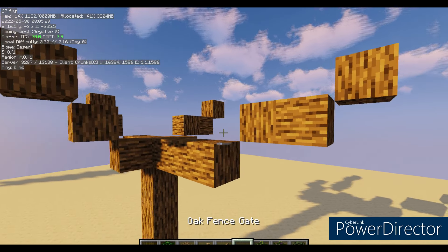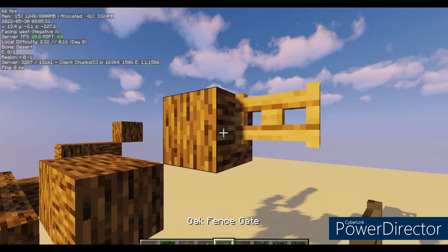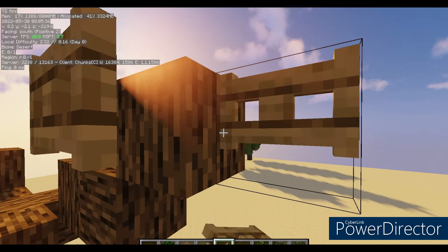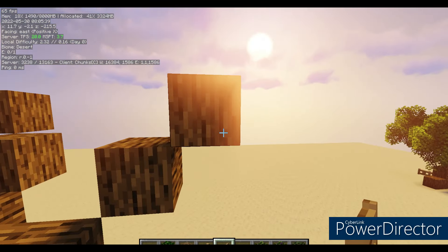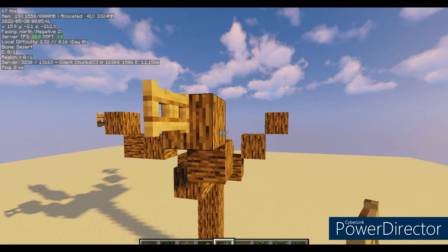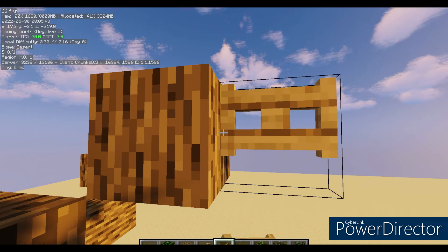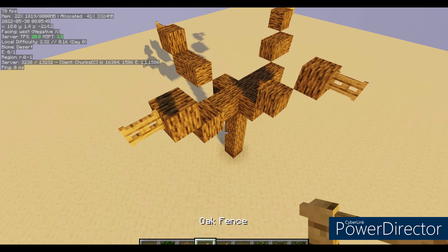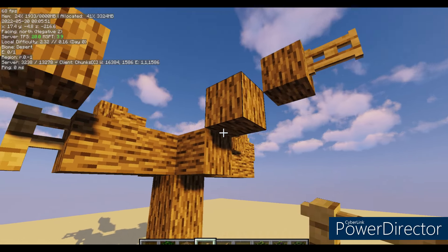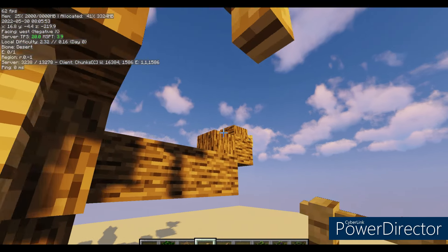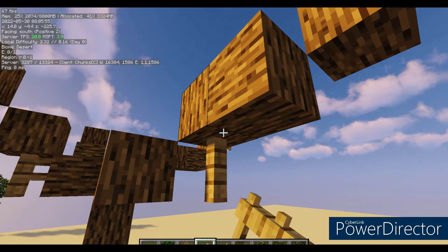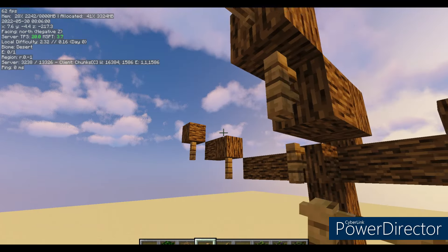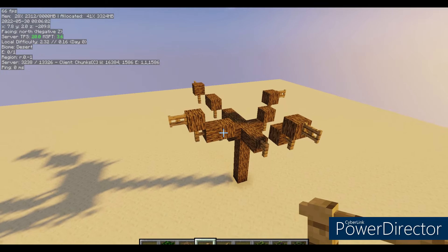Now that we've got a nice tree branch structure, on the end of each one we're going to put a fence gate facing in the direction of where the tree branch was going — all going outwards from the centre. Now we've got this pattern, we can go in and place some fence posts where there would be a connection in the tree between the different bits. We've just got a few fences to connect it all.